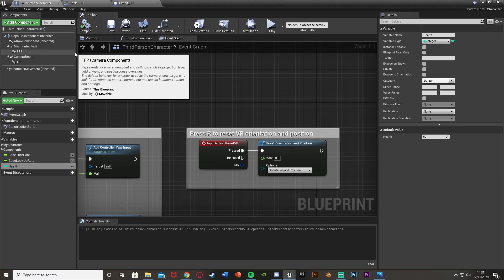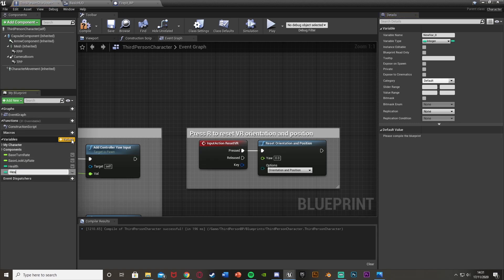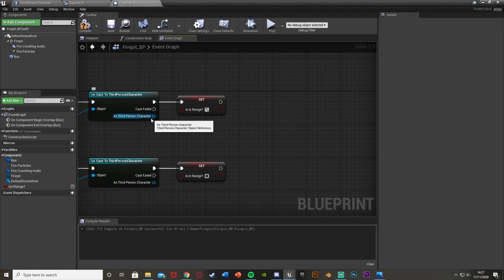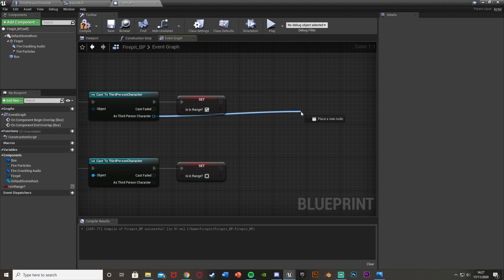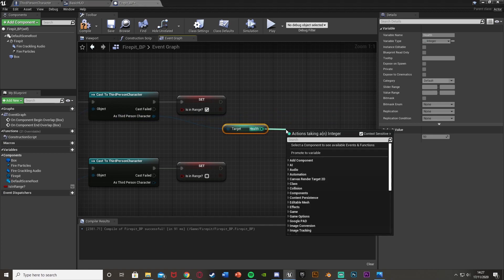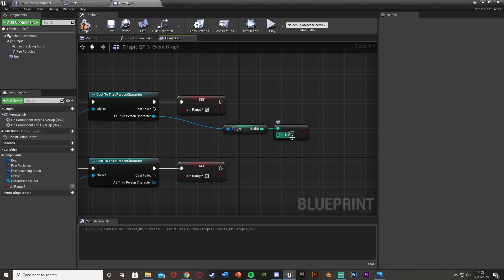If you don't already have a health variable, open your character blueprint, add a variable called Health, and make sure it's set to Integer. Back in the fire pit blueprint, from the cast to Third Person Character, get the Health variable. Then connect Health into a Less Than or Equal To integer node and set the value to 100 — this represents your maximum health. If you have a separate Max Health variable, use that instead.